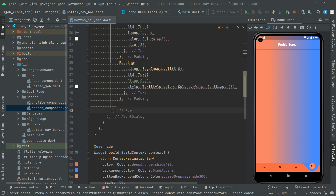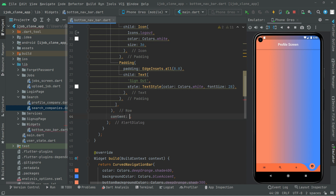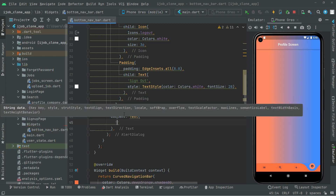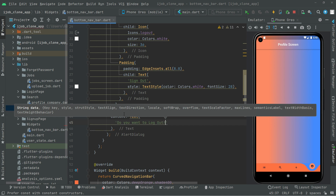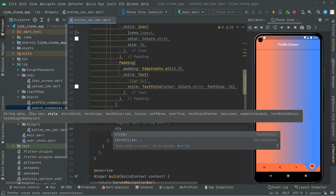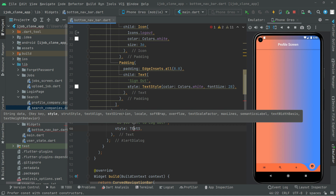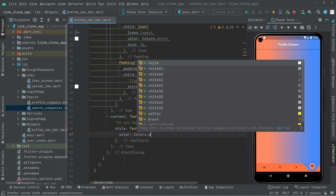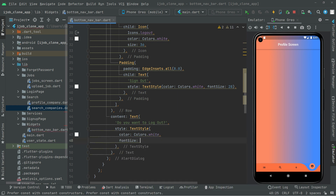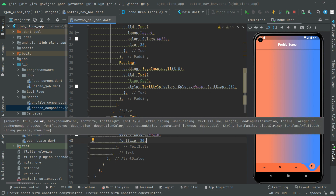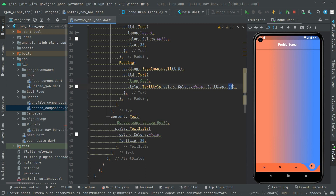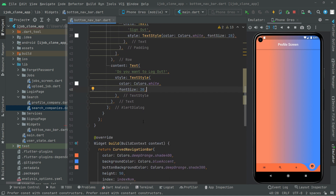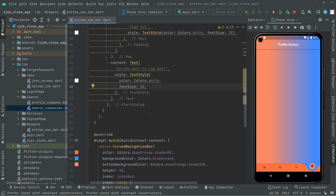Now right down in here we will say content, and right in the content we will have a Text widget. We will show to the user 'Do you want to logout?' so we will ask this question. And then we will do some style for that text. TextStyle, set the color to white, and set the font size to 20.